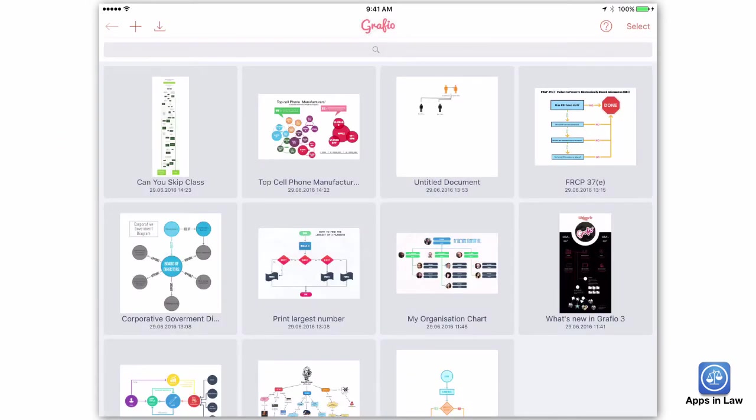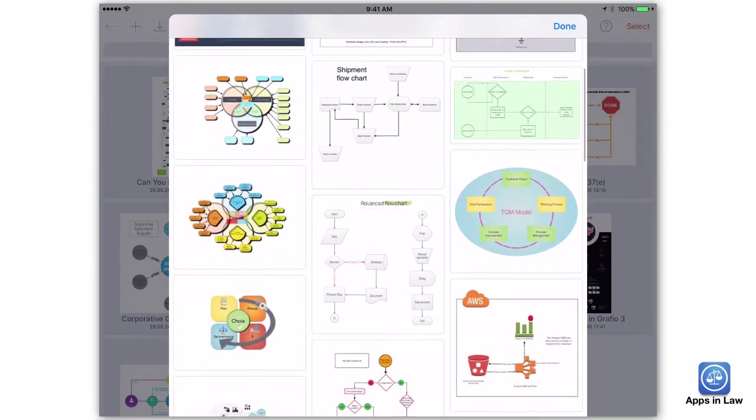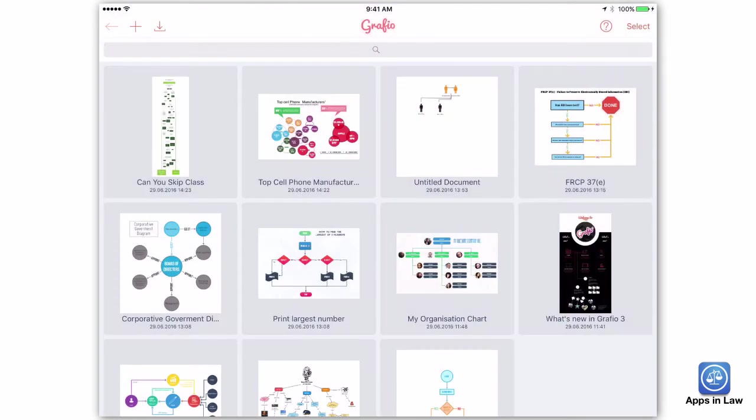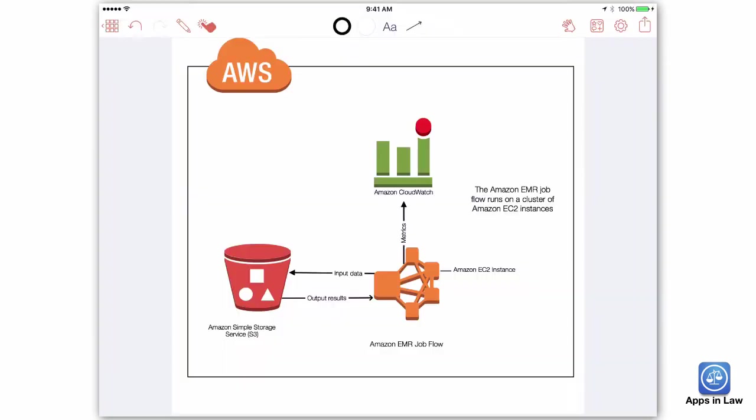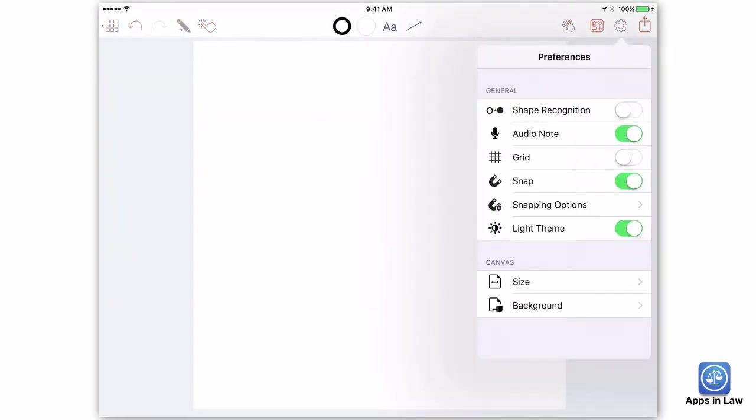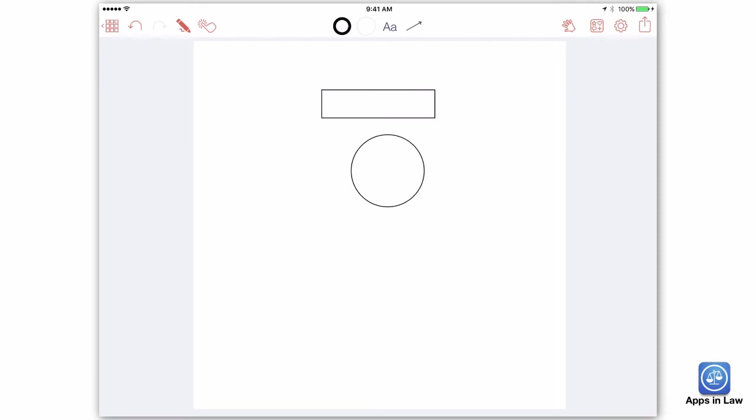You can start a new diagram from scratch, or there are a number of examples you can download for free to get you started. Whichever way you start, just start somewhere. You can always perfect it later. I like ensuring that shape recognition is turned on in the preferences so that when you roughly sketch a shape, Graphio will clean it up and make it all pretty.